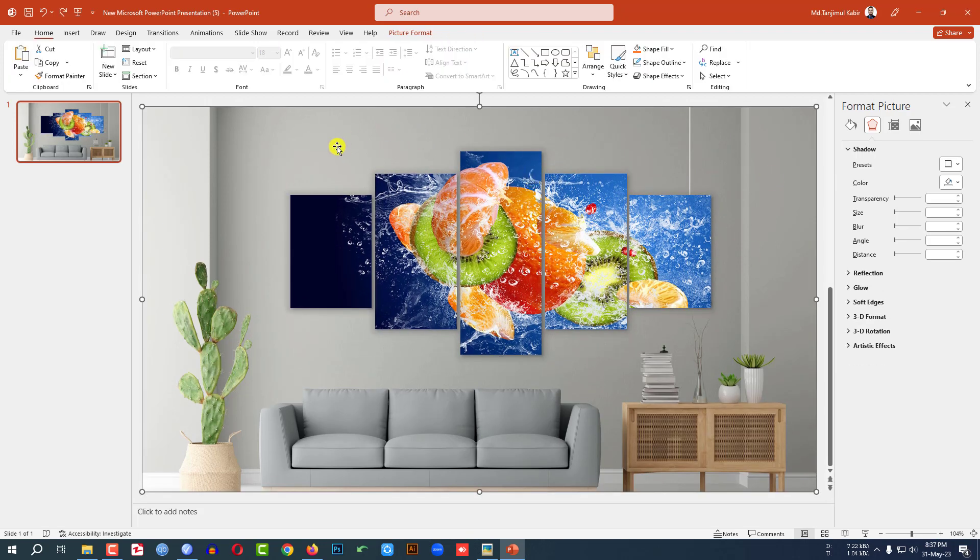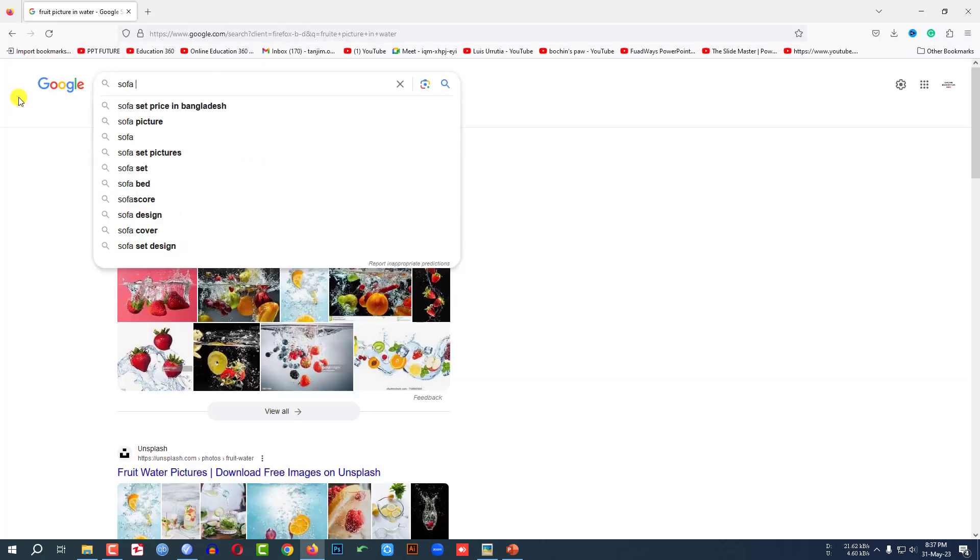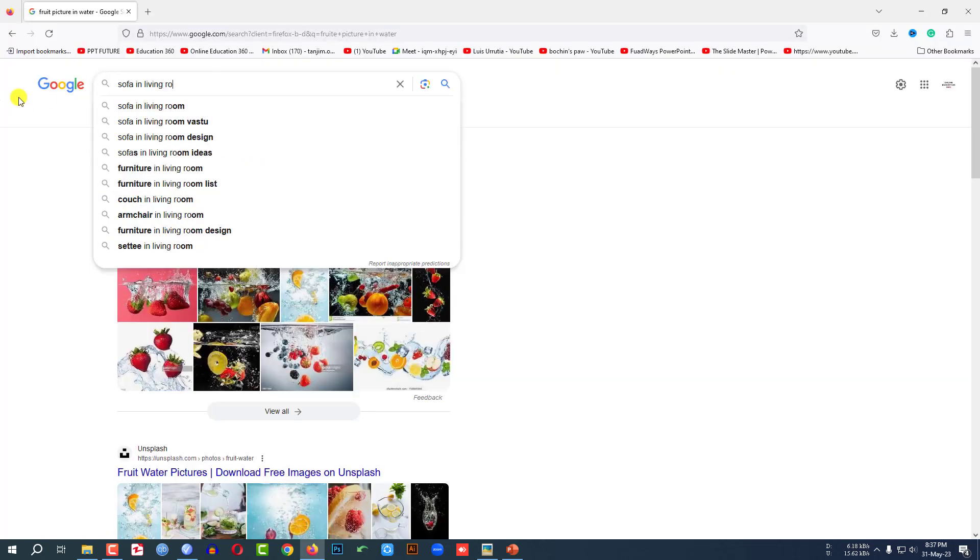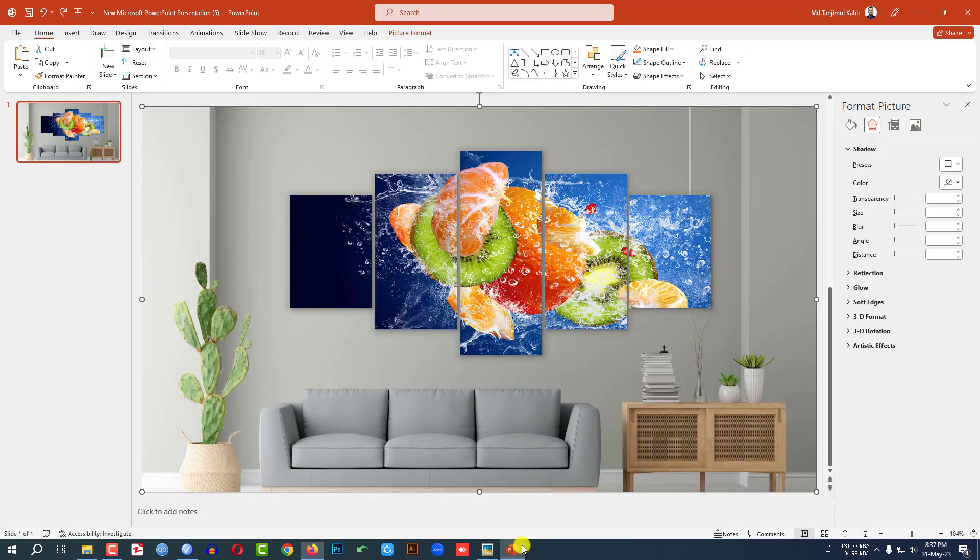You can find this type of living room picture in Google. Right here, sofa in living room. Then you will find this kind of picture very easily.